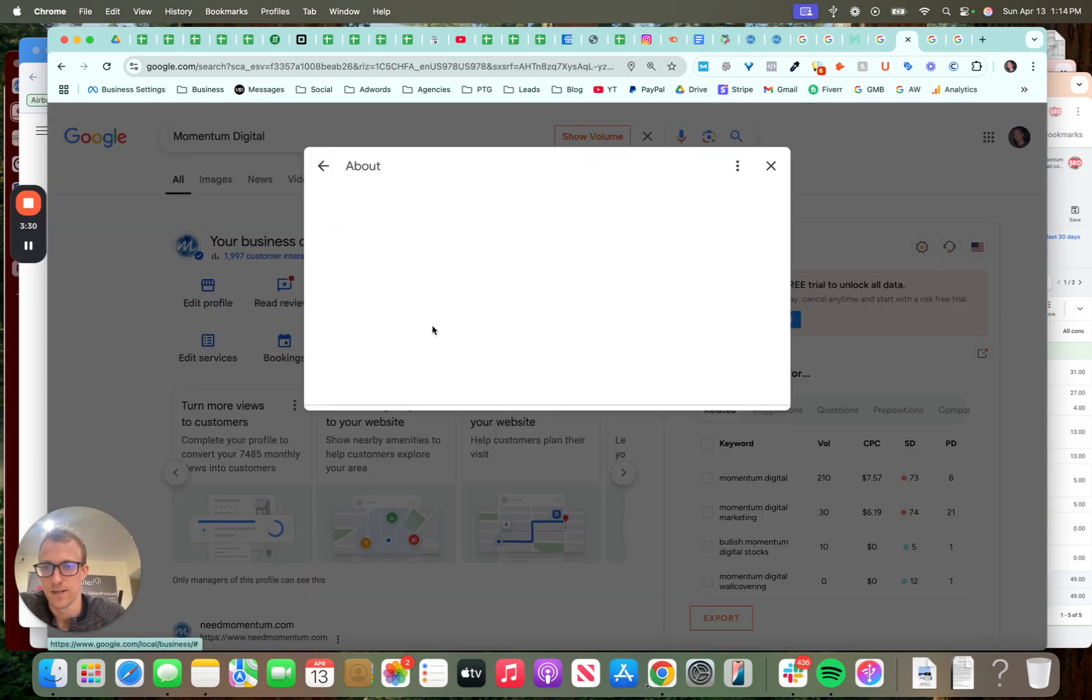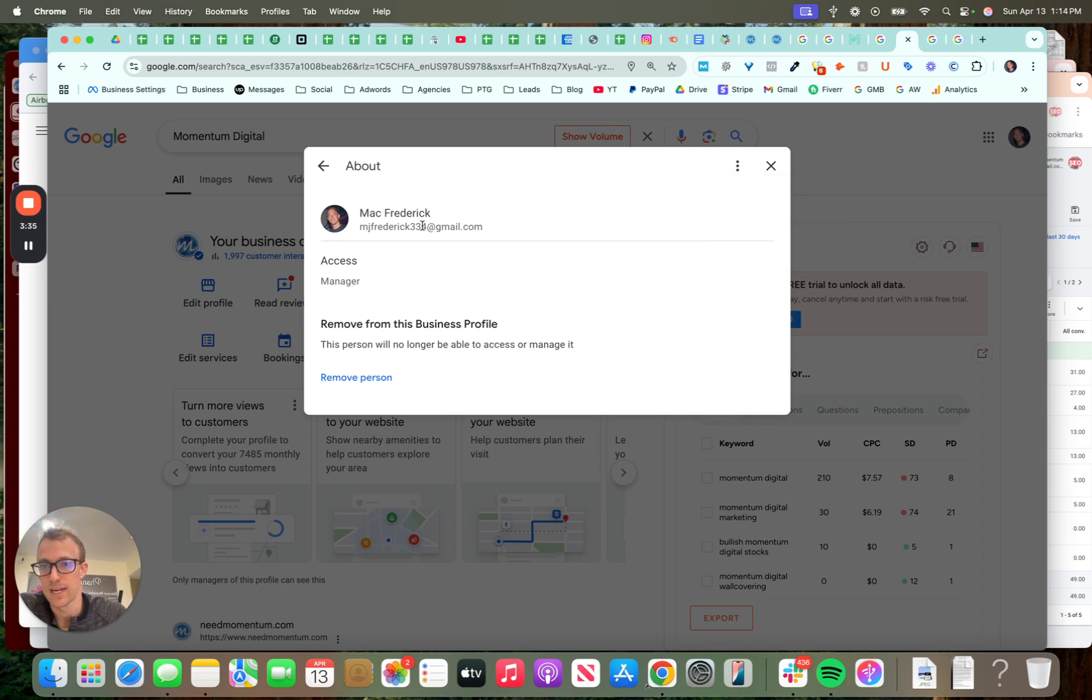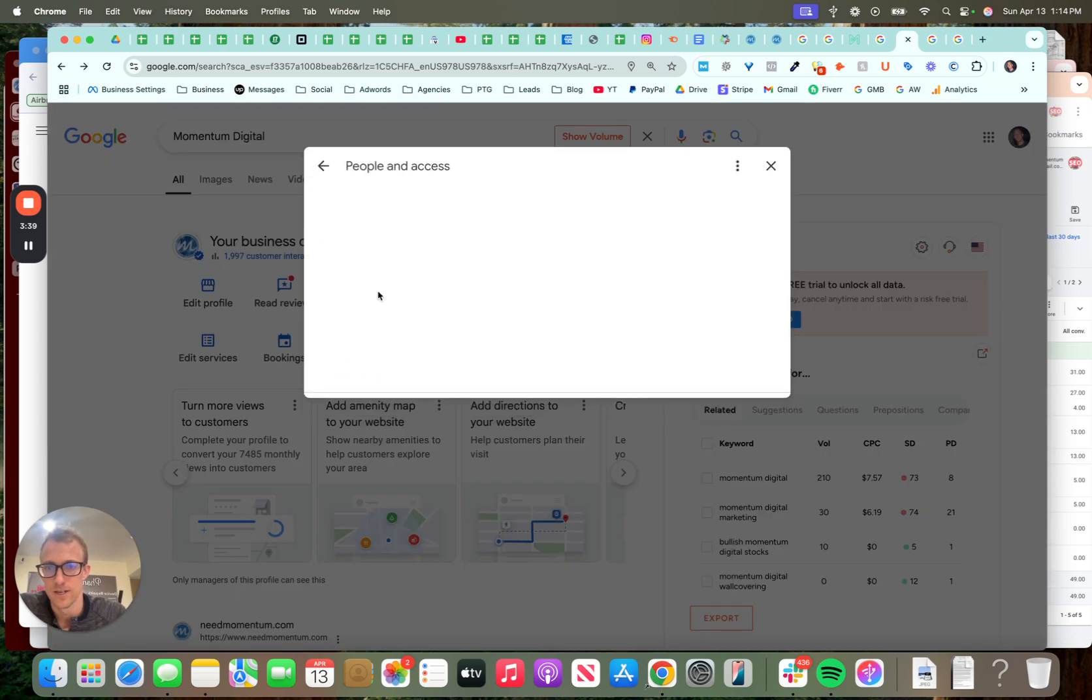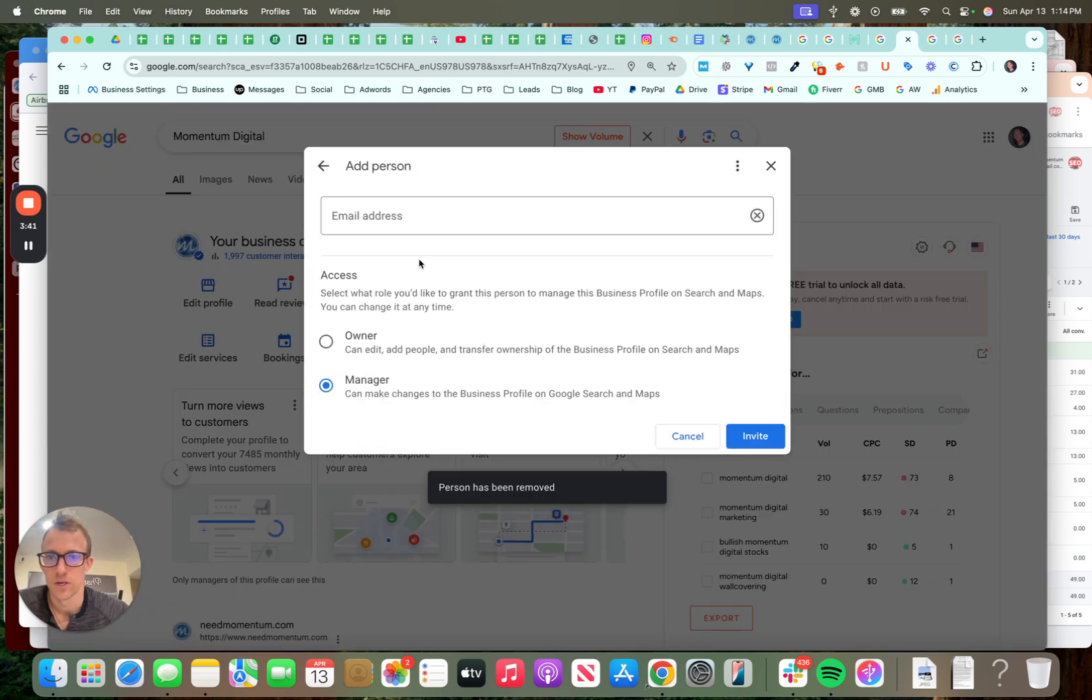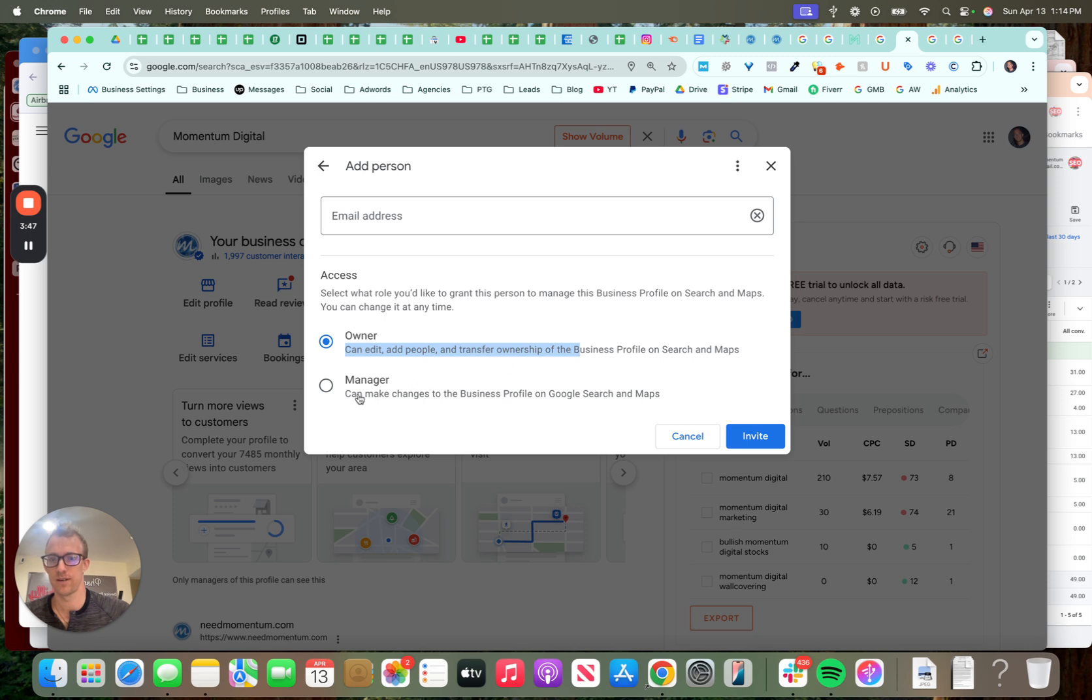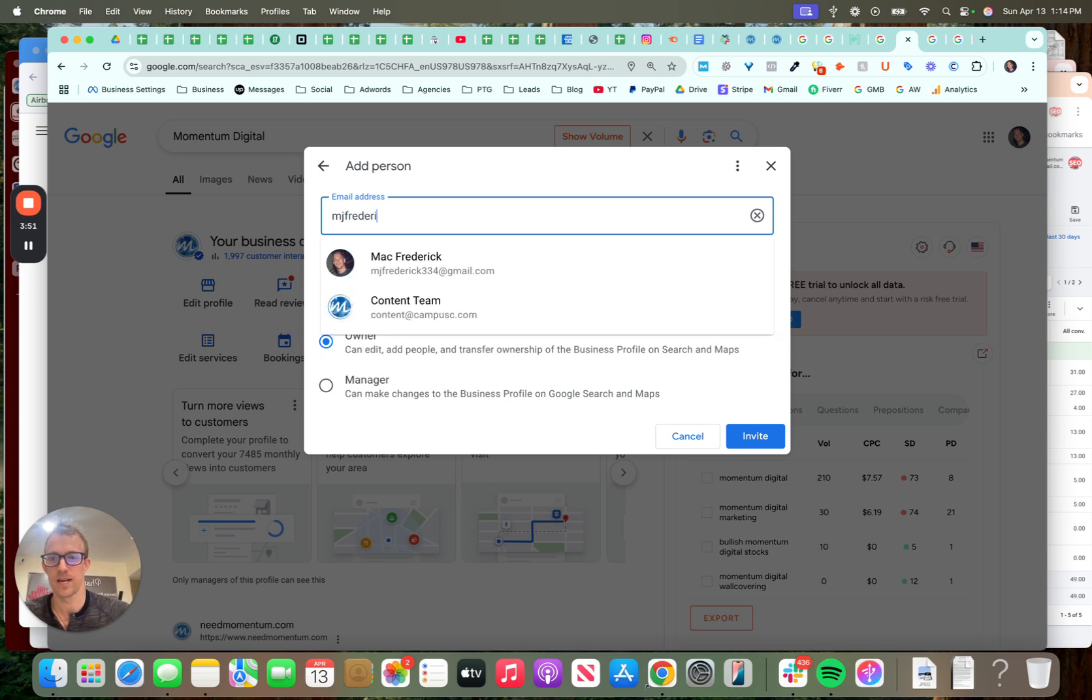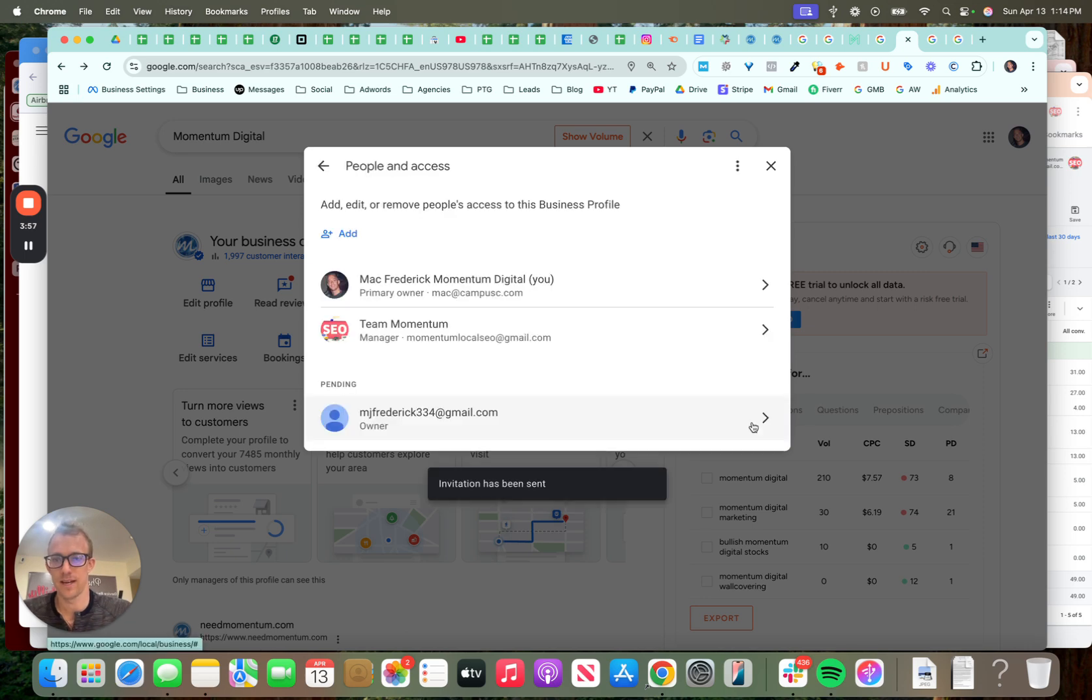So let's look here. So you'd have to remove this person, change them, re-add my email as an owner and then a primary owner. So let's just take a look here. We're going to remove person. We're going to add a new person. So the owner can edit, add people, transfer ownership, et cetera. Manager can make changes to the profile. So this is where you want to add the email, choose that, add them as an owner, invite them. So now they'll get an email event invite. I'll show you that.